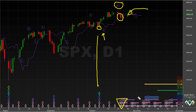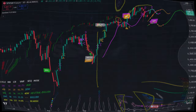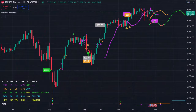Bear in mind that the US elections are coming soon, and we have a 40-day cycle trough looming ahead of us in the first week of November. Now let's take a look at the same market on TradingView.